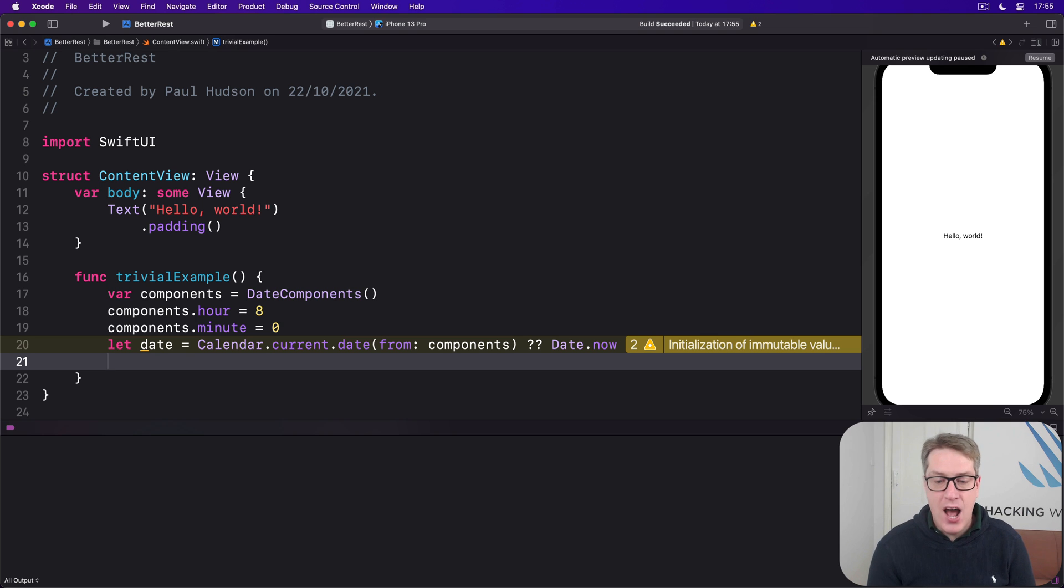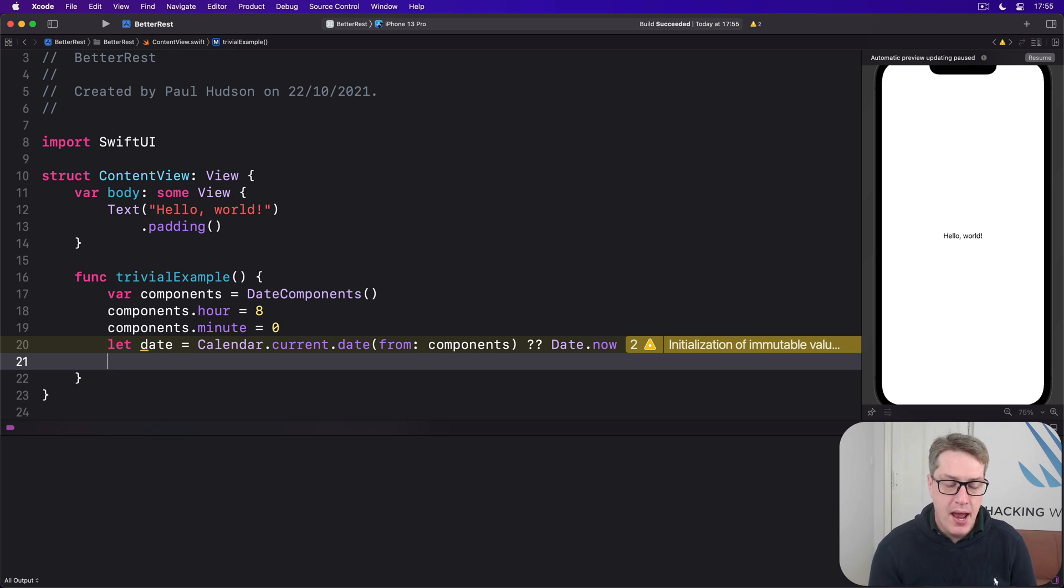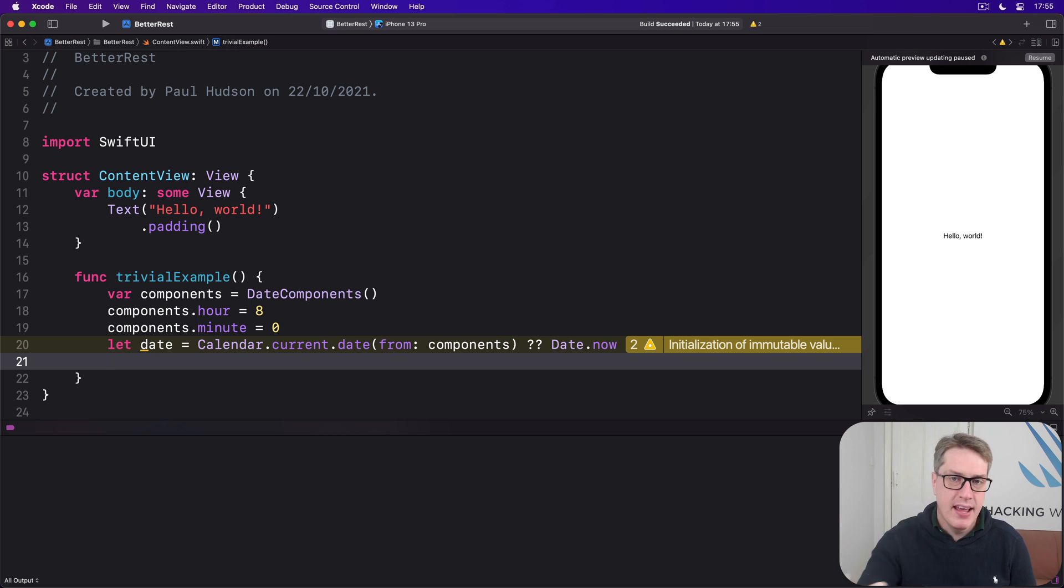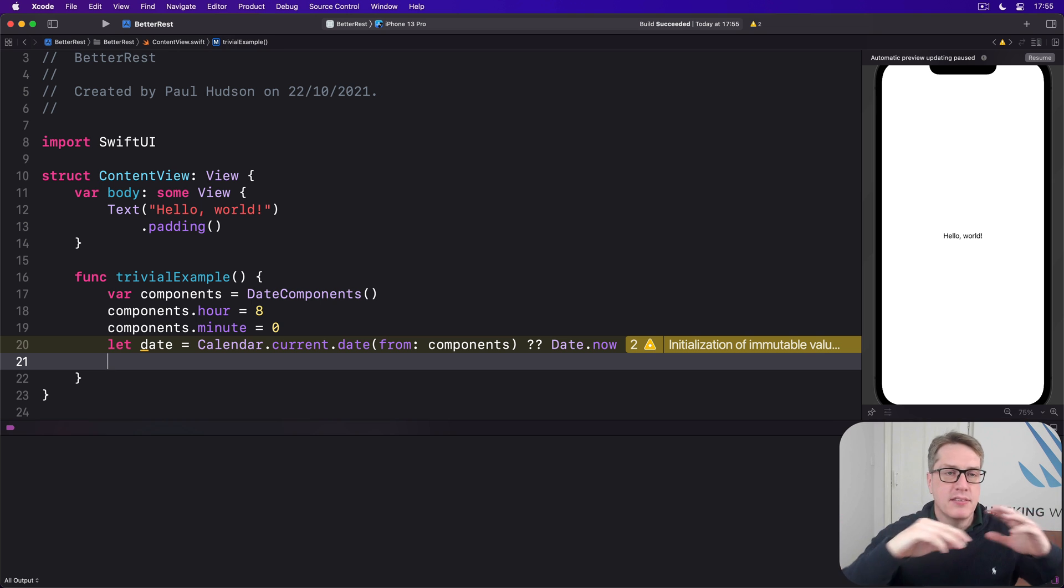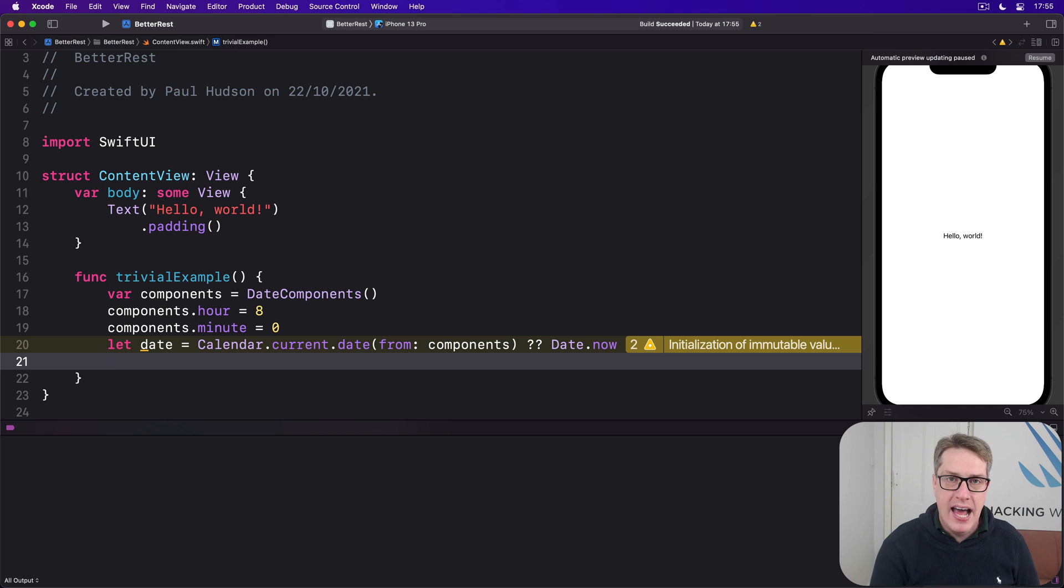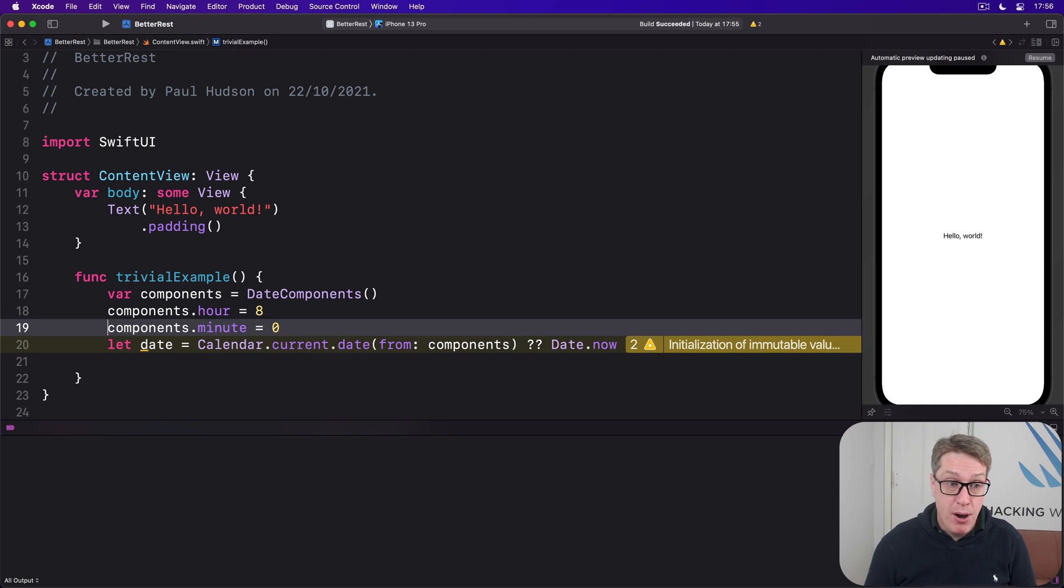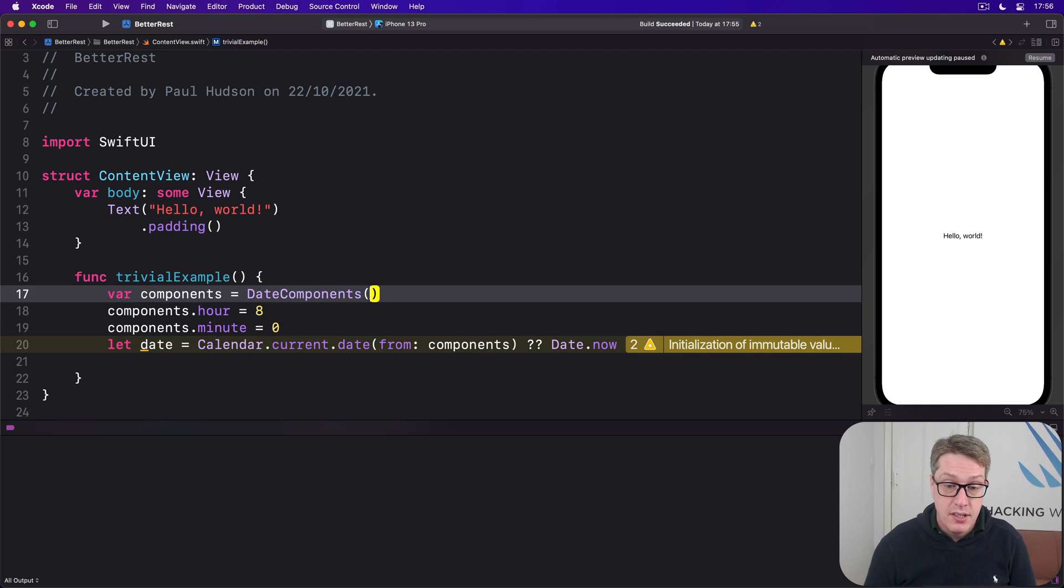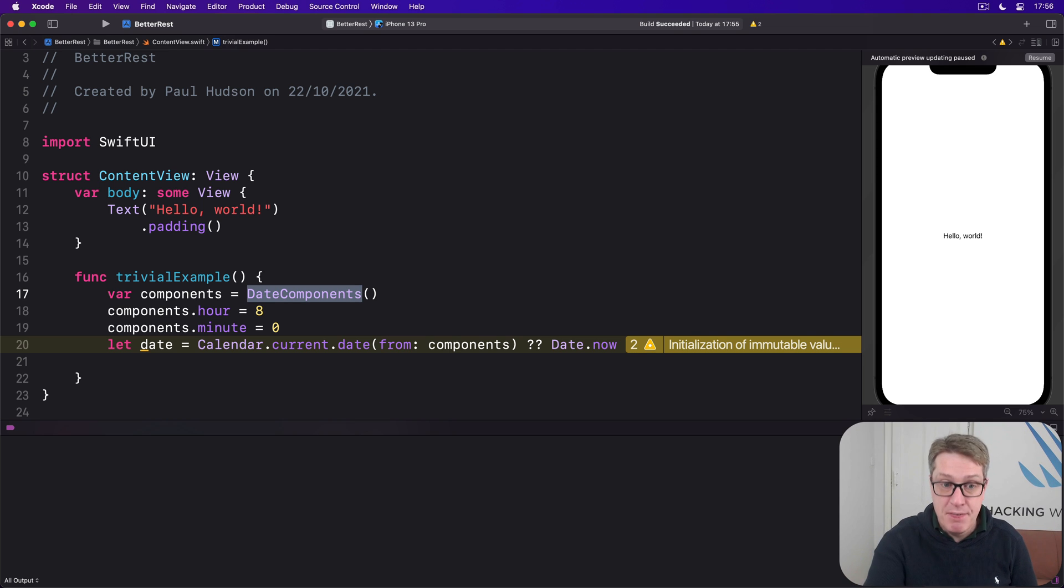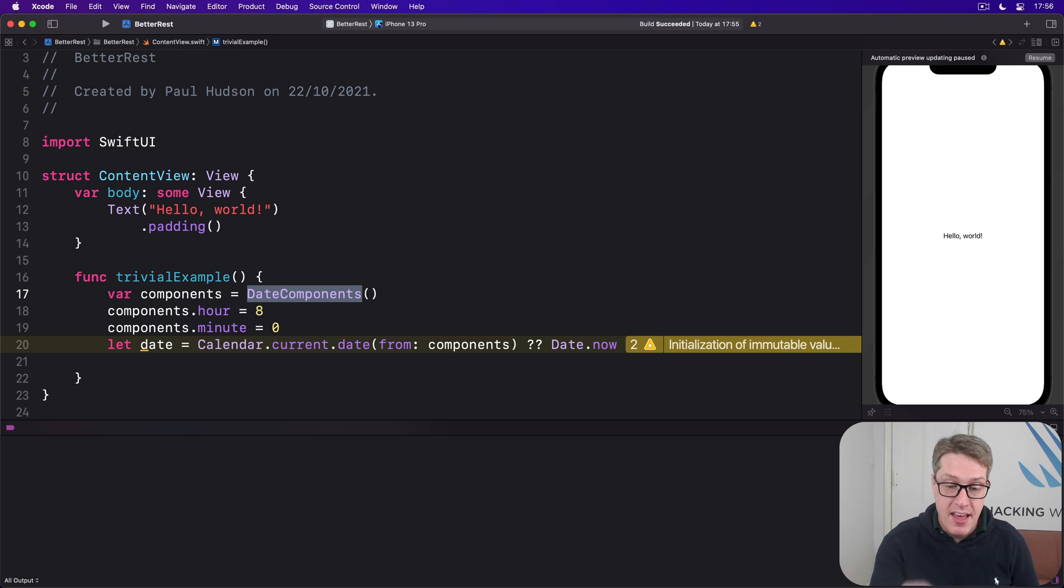The second challenge is how we then read the hour they want to wake up. And remember, date picker is bound to a general date that contains year, month, day, time zone, hour, minute, second, lots of stuff. We want to pull out just the hour and minute components. And again, date components comes to the rescue. We can ask iOS to provide specific components from a date, then read those back out.